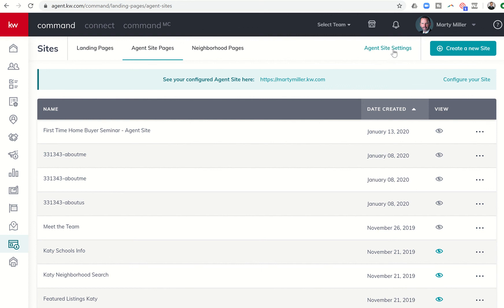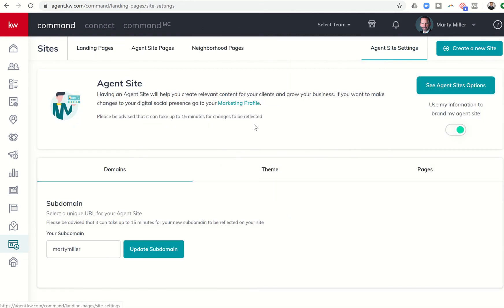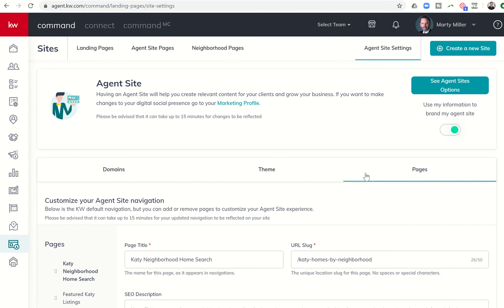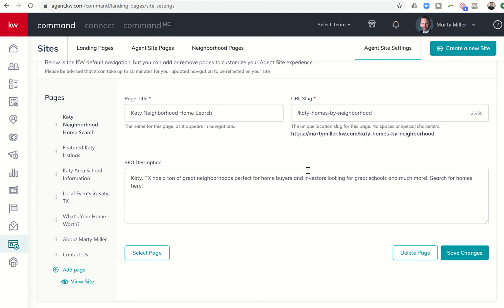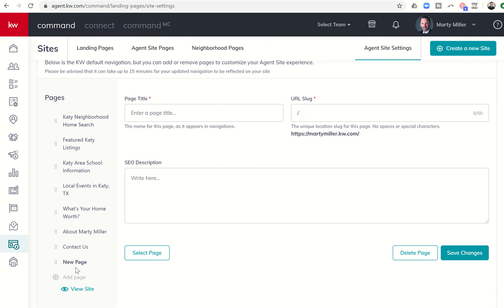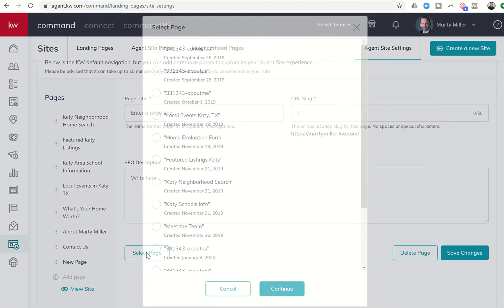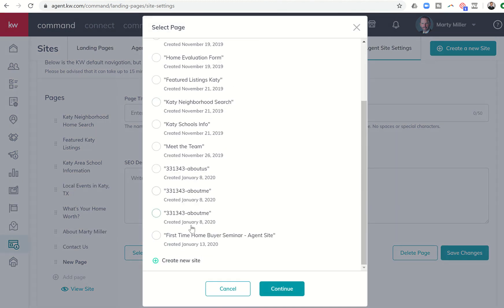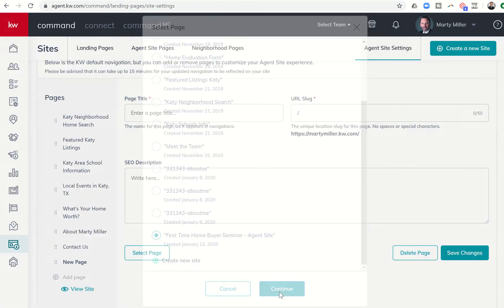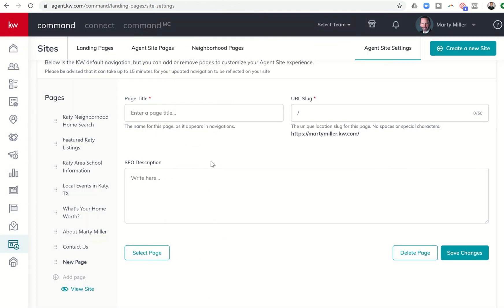So the second step is to come to Agent Sites Settings. And then I'm going to come over to Pages. And I want to come down to the bottom. On the left-hand side here, you're going to see an option that says Add Page. So if I click on Add Page, then I can select Page here on the left, bottom left. And I'm going to scroll down. And here's that First Time Homebuyer Seminar page that I created. So I'm going to click on that and then click on Continue.